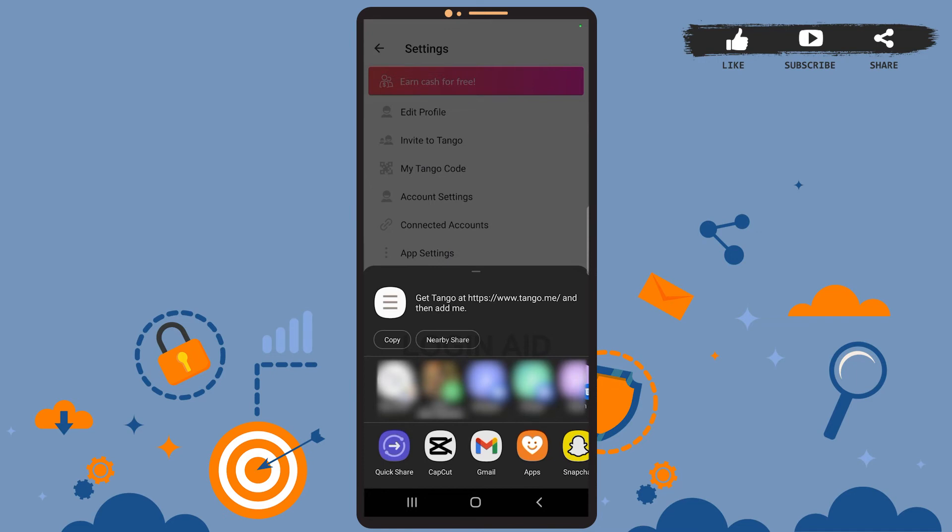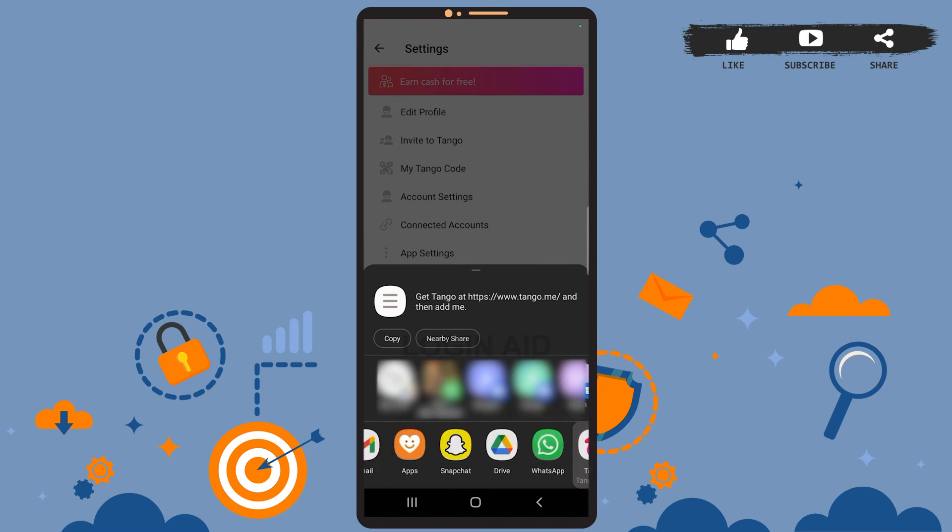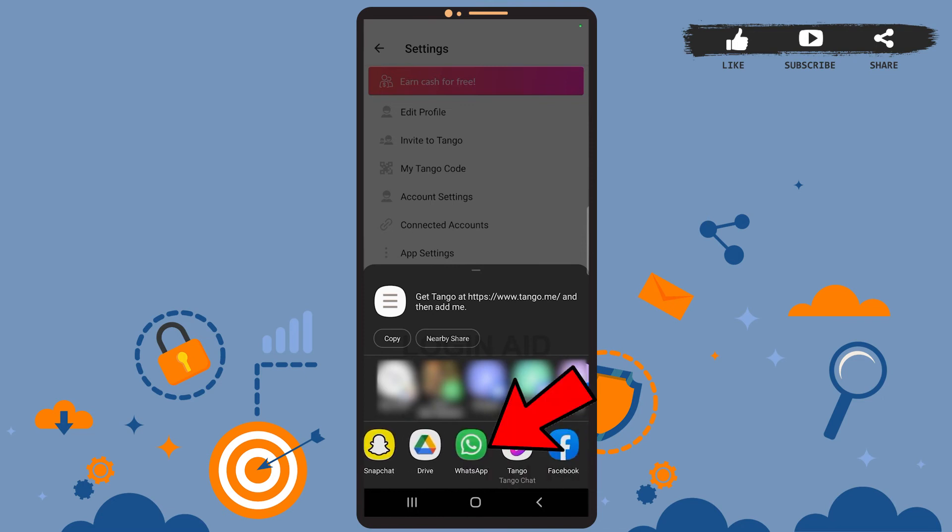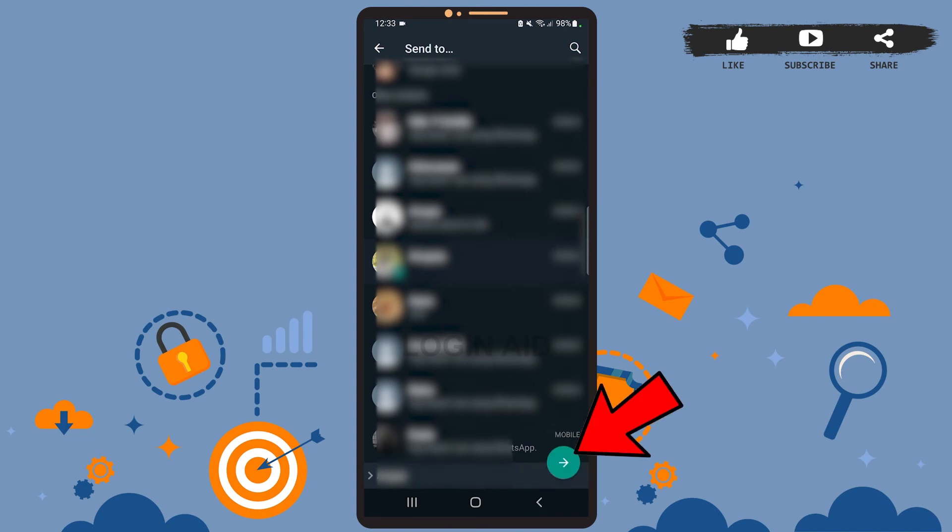Let's say I want to invite one of my friends from WhatsApp. For that, first of all, I'll tap on WhatsApp, then select the friend that I want to invite and tap on the right-faced arrow at the bottom right corner of the screen.